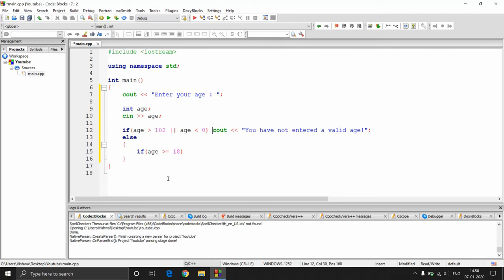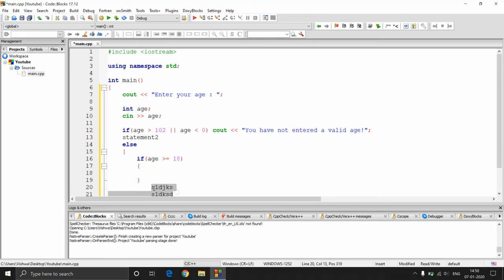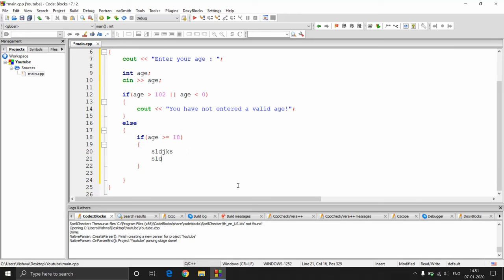This is also valid. But if you write any other statement, it's not considered part of the if statement unless you add a block. Whatever you write inside a block belongs to that if or else statement. Without a block, only the first statement belongs to the if, and a second statement stays outside. If you put both statements inside a block, now both become part of that if statement, and that whole if becomes part of the else.